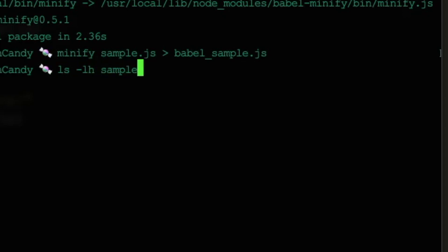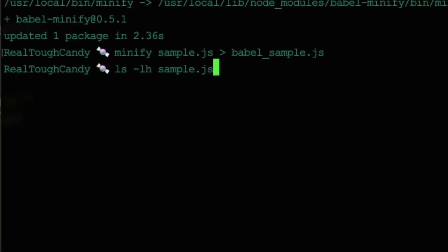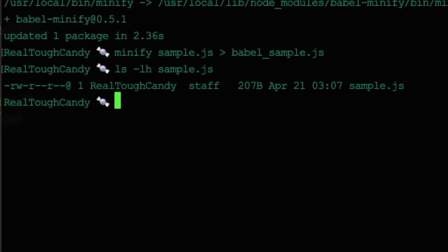Let's check out our savings when it comes to file size. So again, the command for checking out a file size right in the command line is going to be ls and then lh. And then we'll simply type in the file name. In this case, our first example, our original file was sample.js.